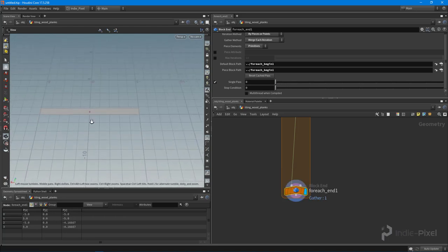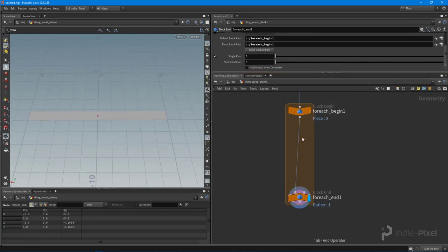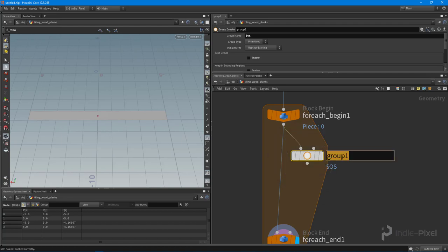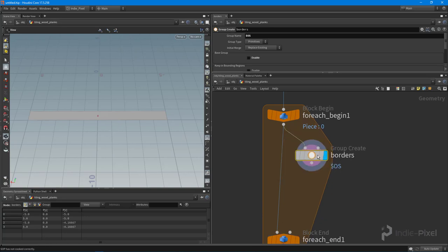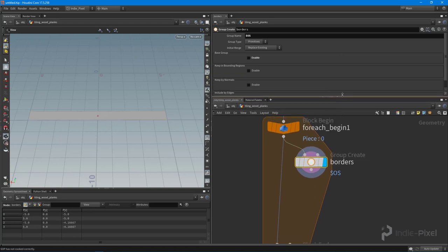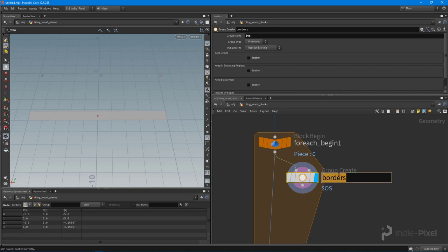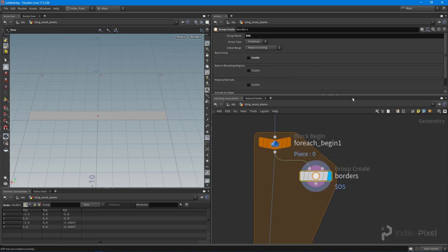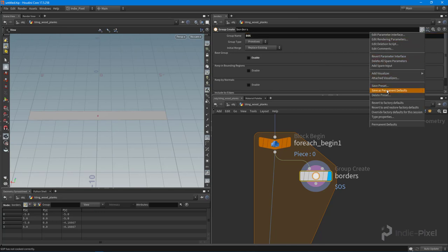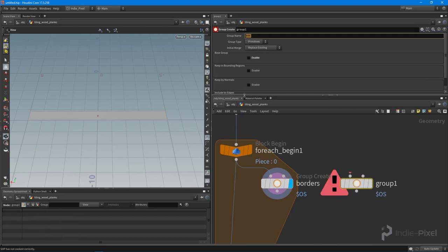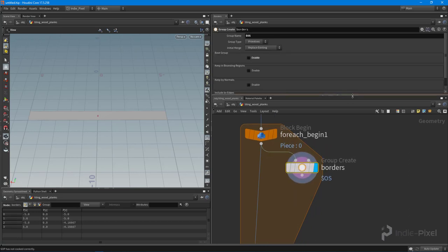I want to add some more divisions, so I'm going to drop down a Group node. I'll name this group 'borders' and turn on the display flag. In my version of Houdini I've set the group name to `$OS`, which stands for the operator string — whatever you name the node becomes the group name. You can save this as a permanent default using the cog wheel so every new Group node comes with that preset.